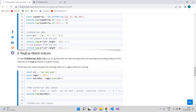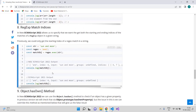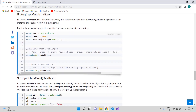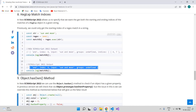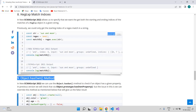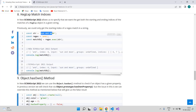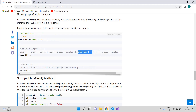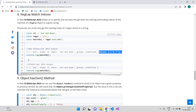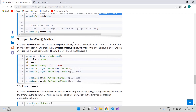The next feature is the RegExp match indices improvement in ECMAScript 2022. Previously when doing a regex match on a string, we would get the matched value, its index, the input, and the groups. In ECMAScript 2022 we additionally get the start and ending indices of the match. For example, if the starting index is 4 and the ending is 7, you will now see those indices included in the output when logging the result.